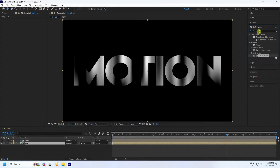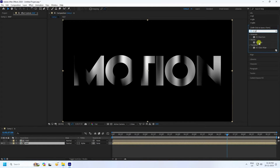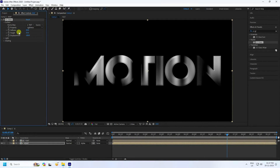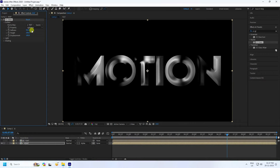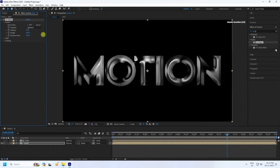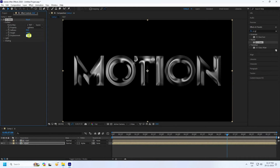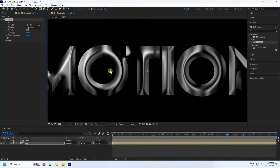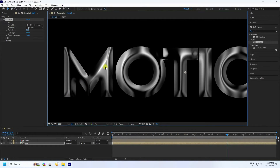Now I'll create the metallic effect using CC Glass. Apply CC Glass to the Map layer. Under Surface, set Map to the text layer. Set Softness to about 50, Height to 100, and Displacement to minus 200 for the metallic look.